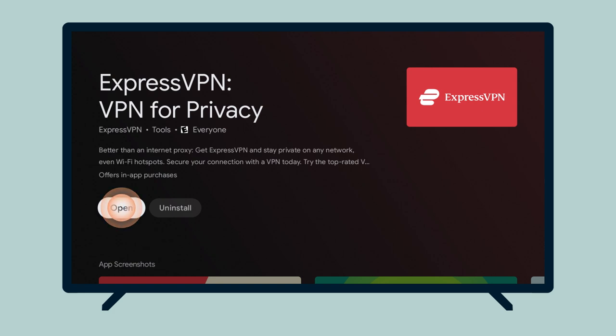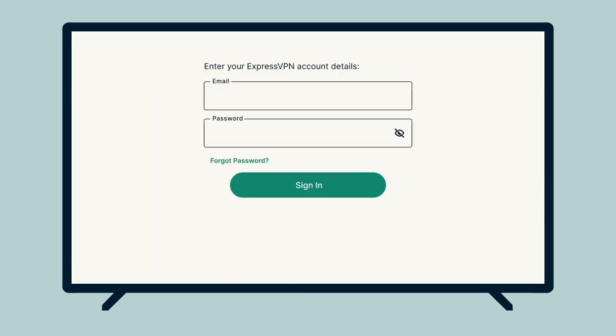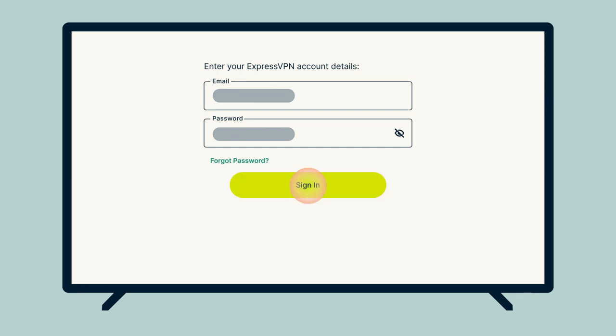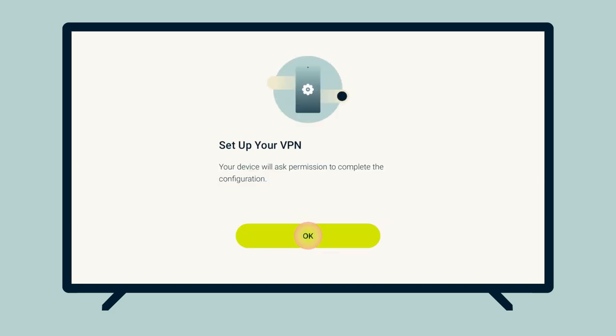Select Open, then Sign In. Enter your ExpressVPN account email and password, then select Sign In. Your app will ask if you would like to share anonymous information to help make ExpressVPN faster and more reliable. Select your preference to continue. Select OK to configure the app.